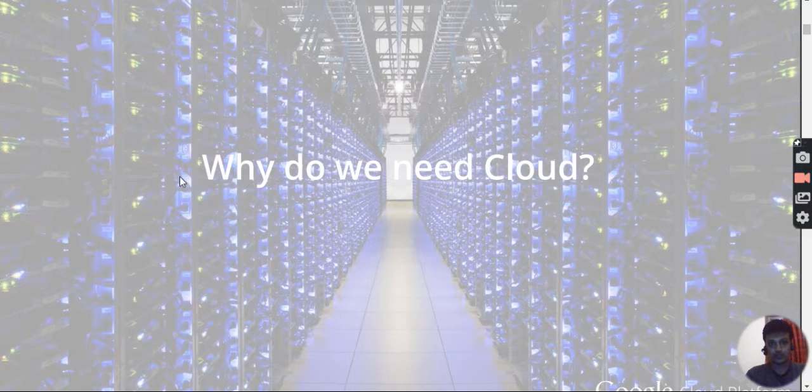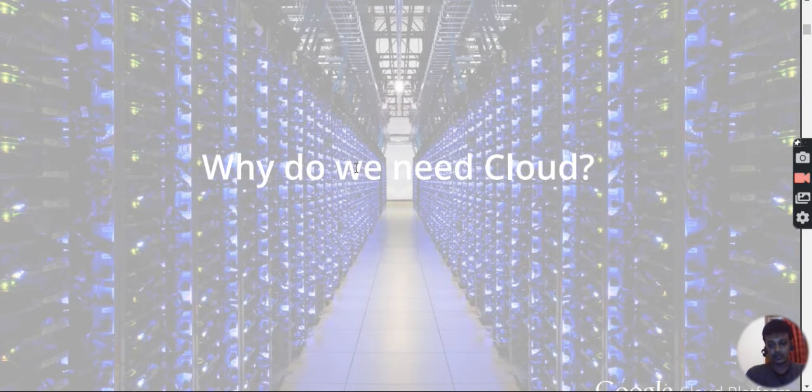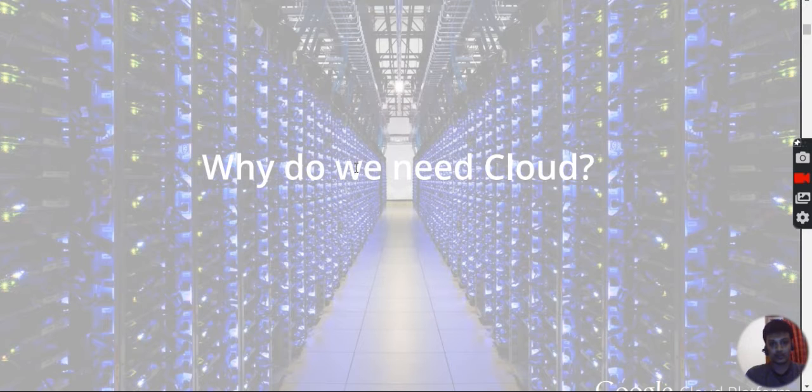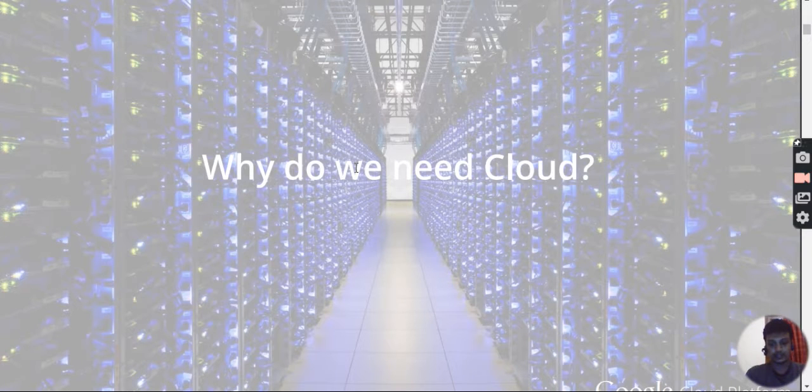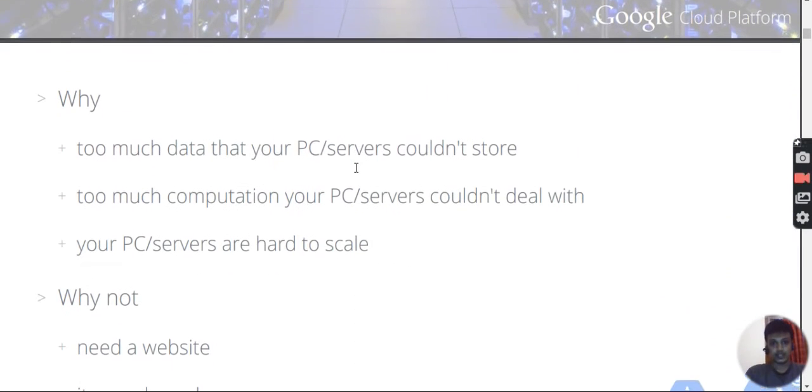Why do we require Google Cloud? Why do we need this? What's the requirement? I already explained this in yesterday's session.